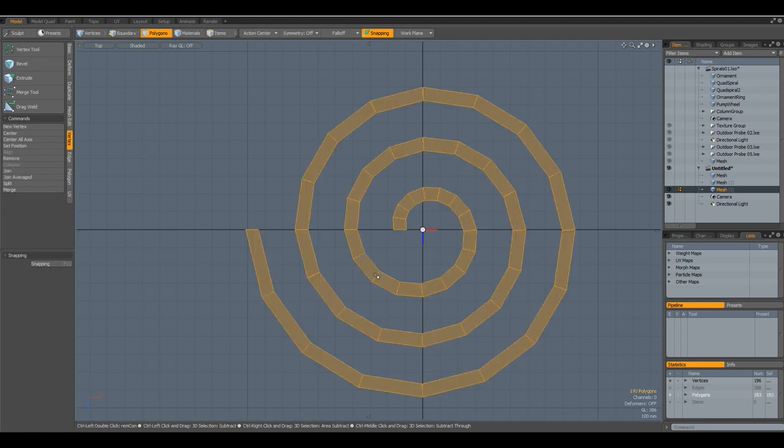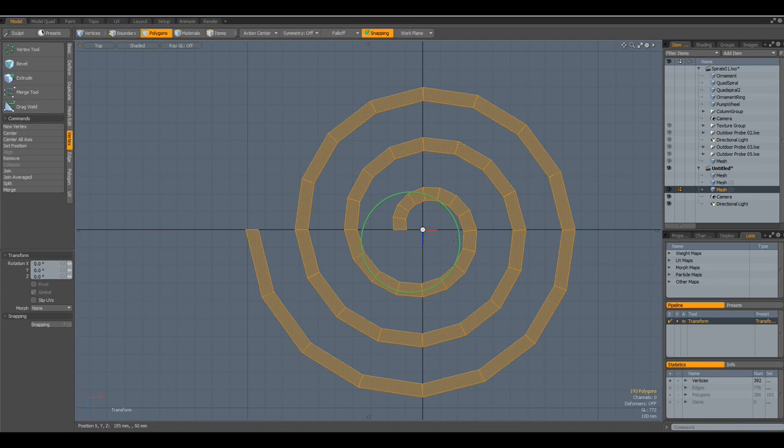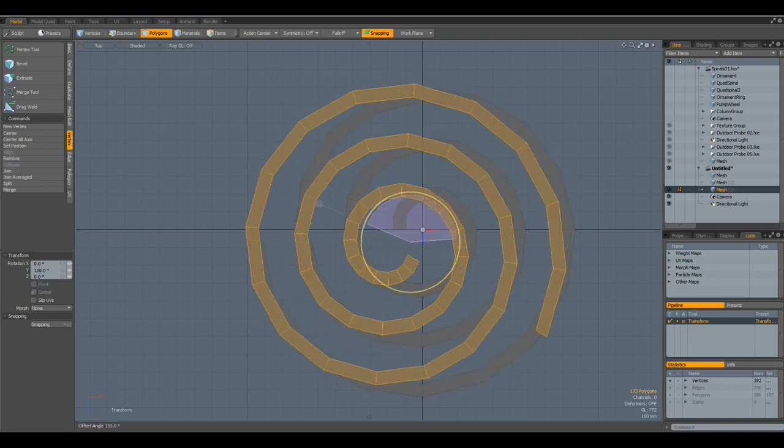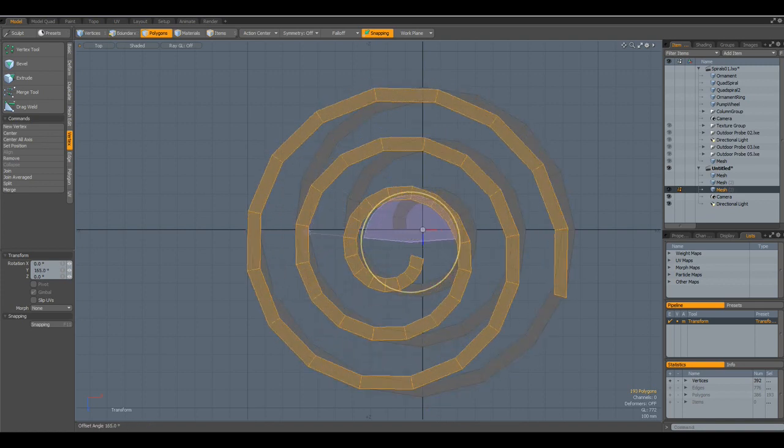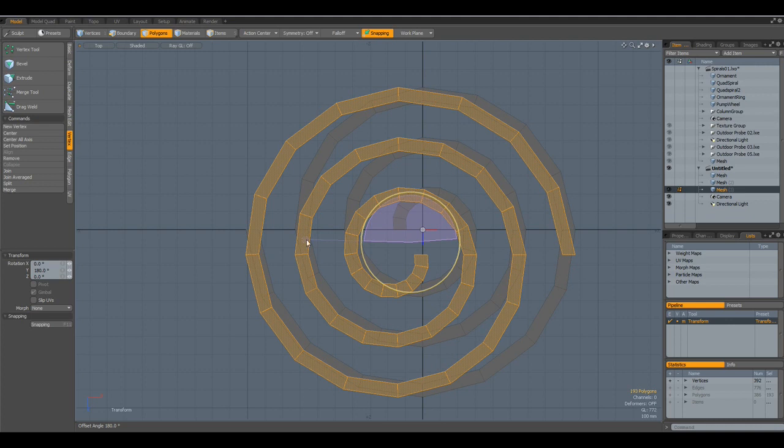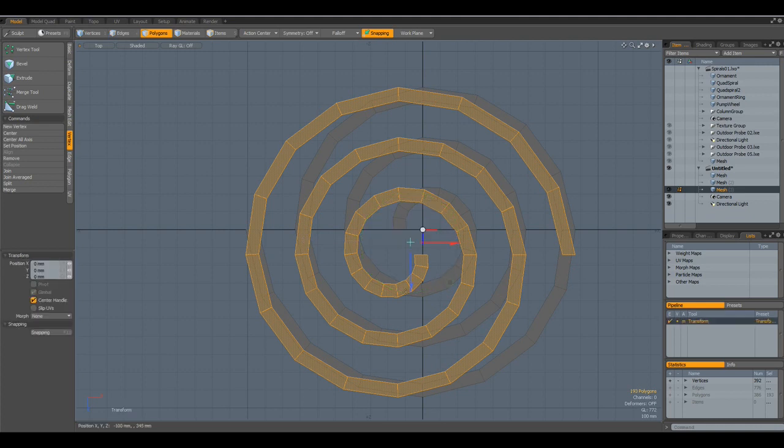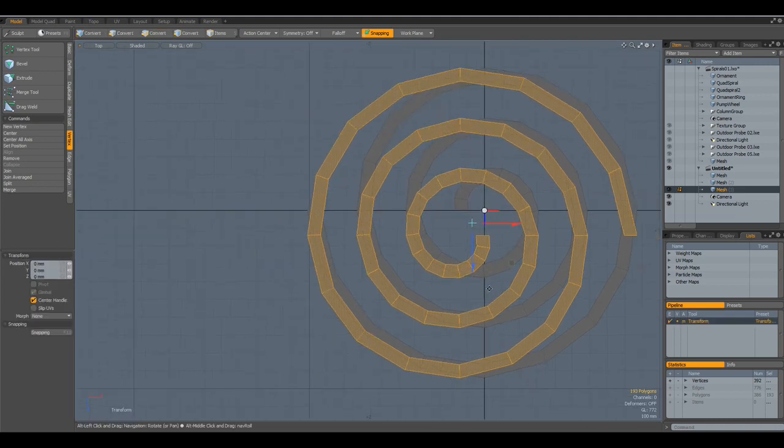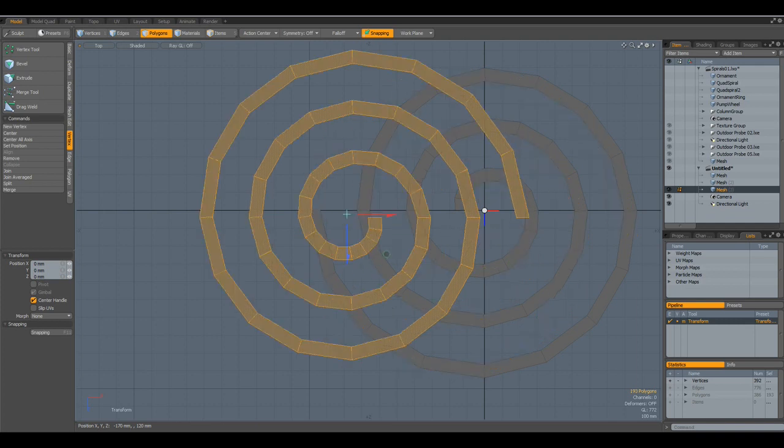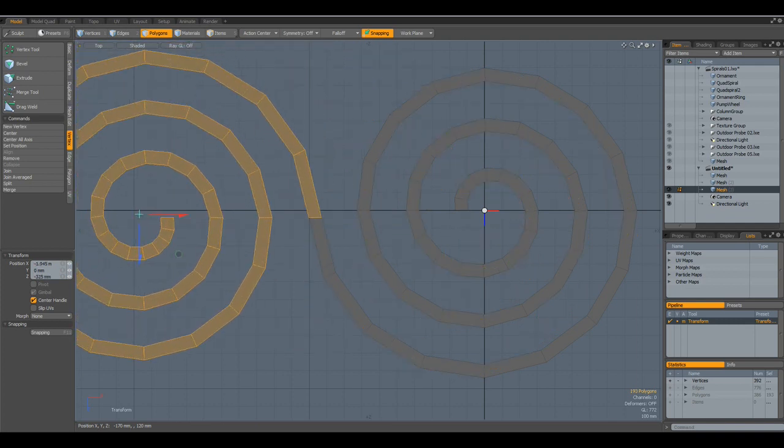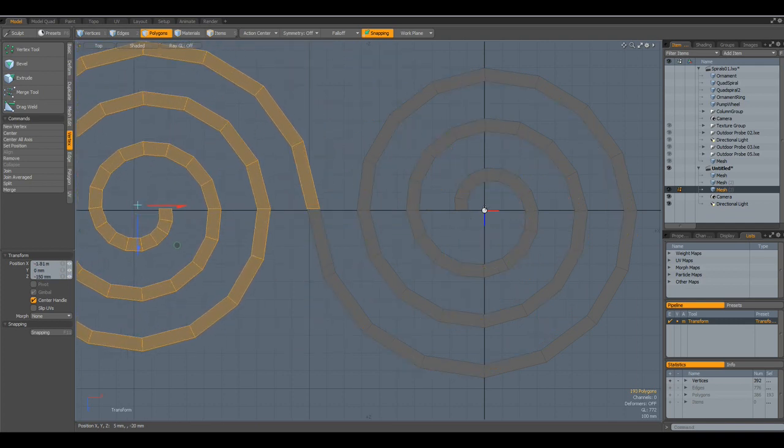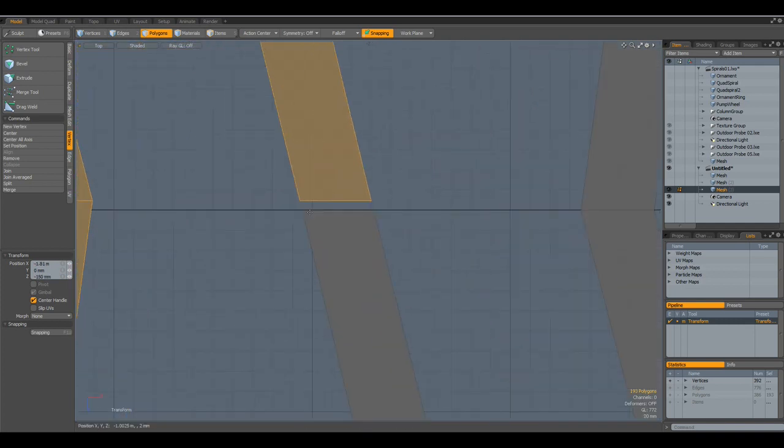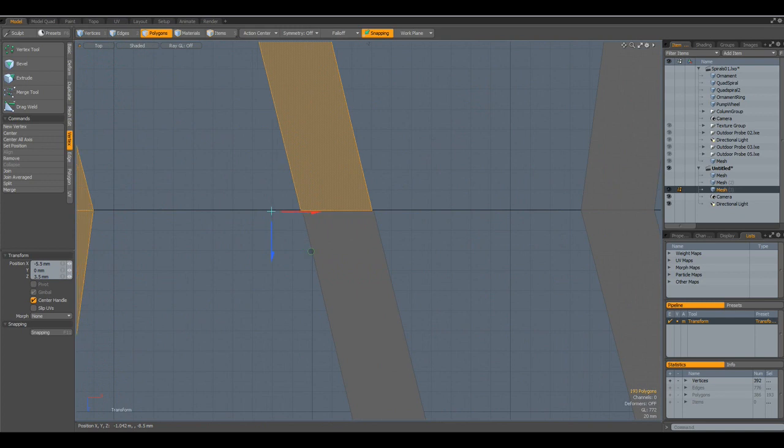Now I can select this, Control-Copy, Control-V, E key, Control-Rotate this 180 degrees. Drop the tool, W key, and bring this over to here. A bit closer, like so.